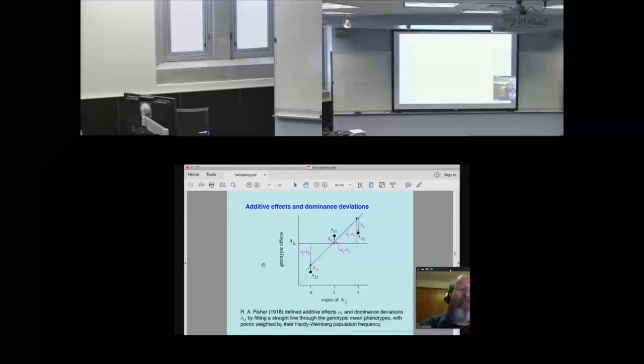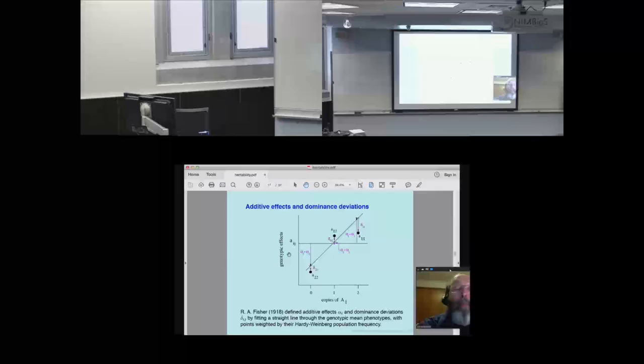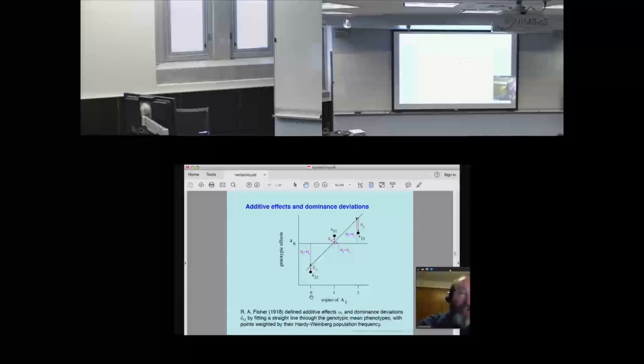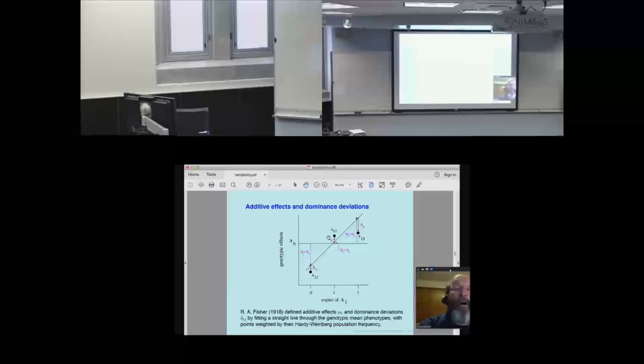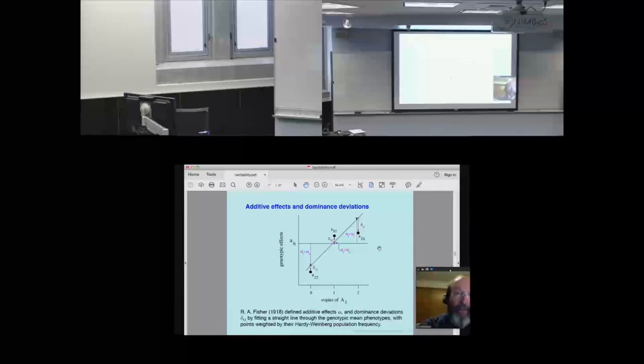The important concept that R.A. Fisher introduced was the breakdown of variance into additive and dominance parts. Here's a diagram showing a single locus with three genotypes, arranged along a horizontal axis according to whether they're A2A2, the heterozygote, or A1A1 — two alleles, A1 and A2. Suppose their effects on the genotype were certain values — so the A1 allele is nearly dominant, but the heterozygote is a little bit different.